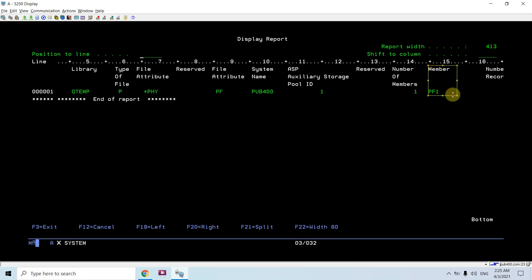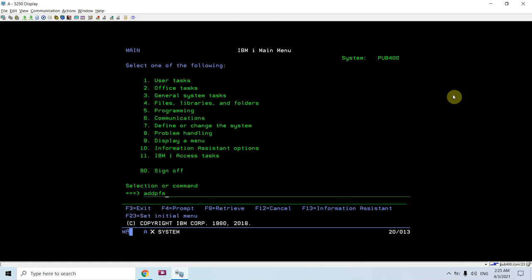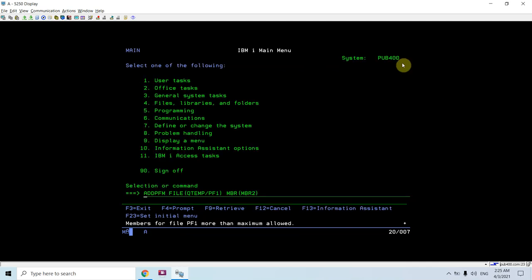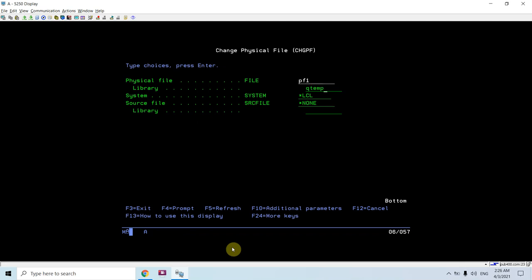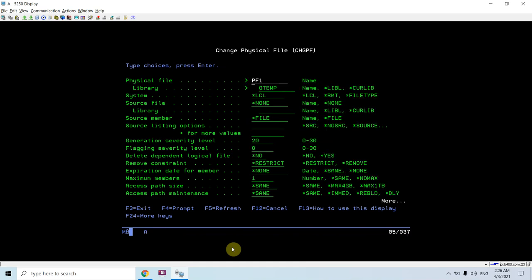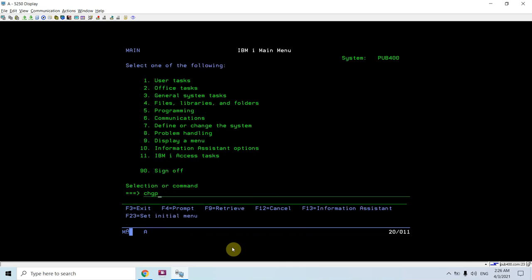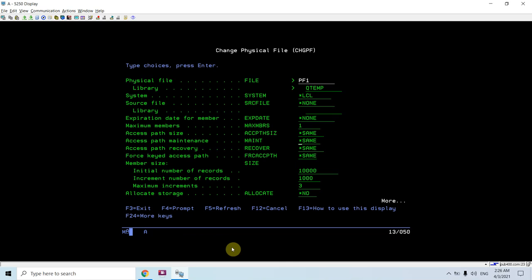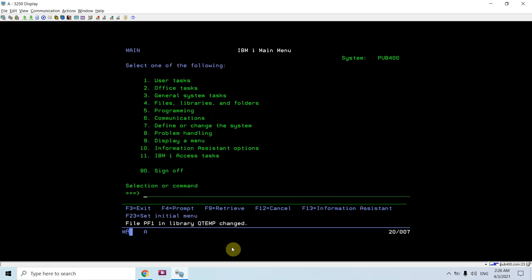The member in the outfile is PF1. Now let's say I am adding one more member to the PF1 file created in QTMP — MEMBER2. But 'members for file PF1 more than maximum allowed,' so let me change that using CHGPF PF1 QTMP. Taking F10, you can see max members is 1 for PF1 QTMP. I'm setting this as *NOMAX. Now if I add the member, the member gets added.